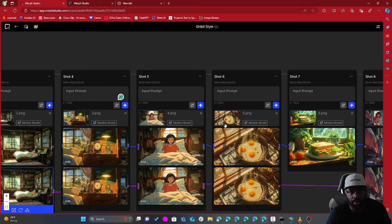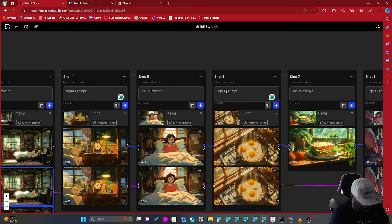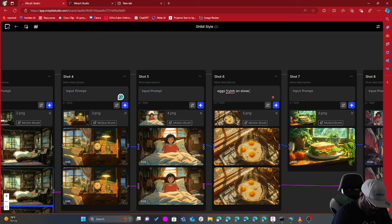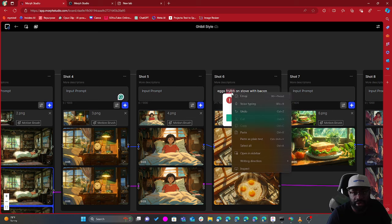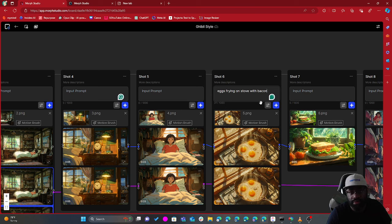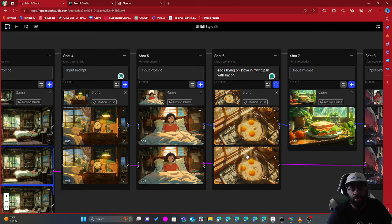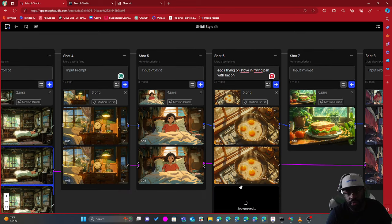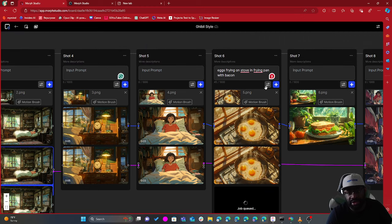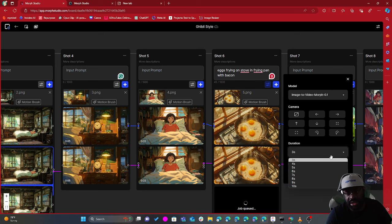Whatever image you put in, it will turn into animation. You can also add a prompt to essentially change what happens — so I could say 'eggs frying on stove in frying pan with bacon.' I ran out of credits but I'll generate a new one. I should have made it five seconds — let me generate another one that's five seconds long to match this.